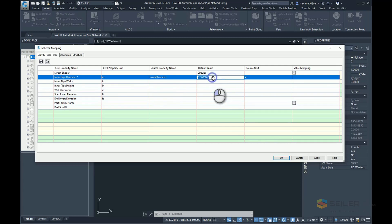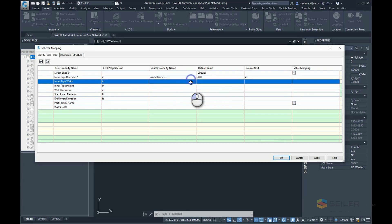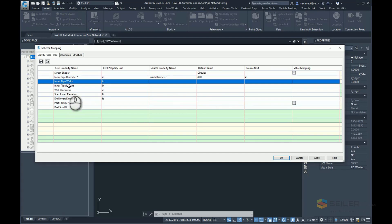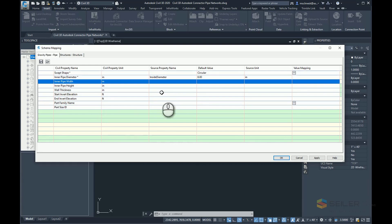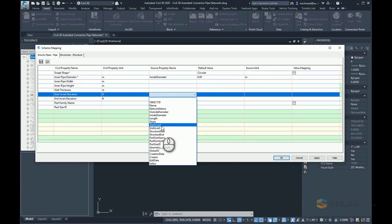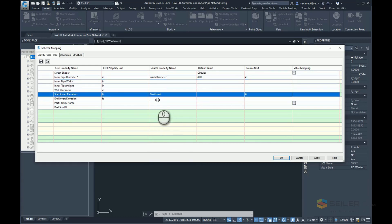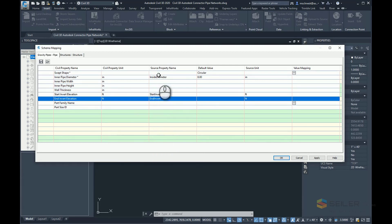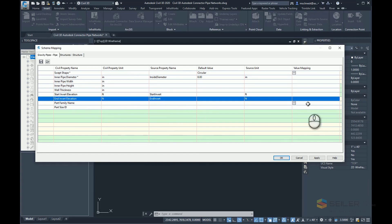In this case, it is gravity sewer, so I'll say let's do 8 inch if it can't find any inner pipe width, wall thickness—all these. I can allow the pipe network catalog and parts list to define these if I don't have those properties. I do have some inverts here, so I'll choose start invert and invert. So I've included those properties. Part family name, part size ID—I'll leave those alone.